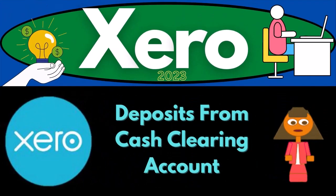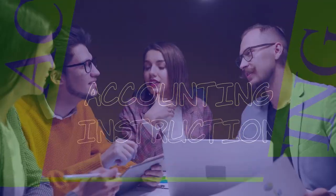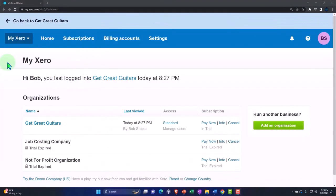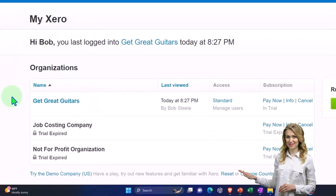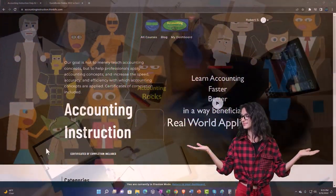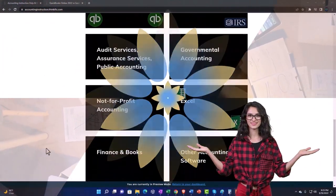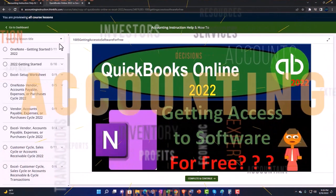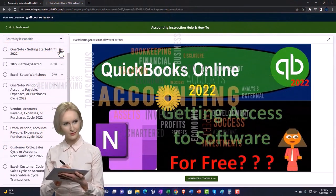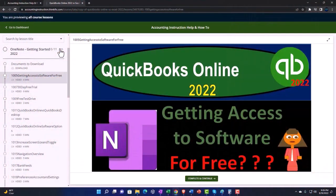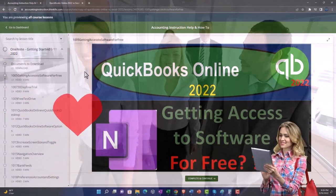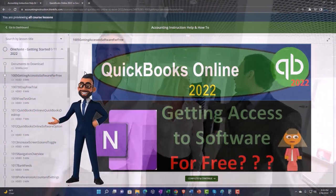Welcome to Xero accounting software 2023 — deposits from the cash clearing account. Here we are in our custom Xero home page, going into the new company file we set up in a prior presentation. Click the link below for a free month membership to all the content on our website, broken out by category and course, including Excel practice problems, PDF files, and QuickBooks backup files where applicable.